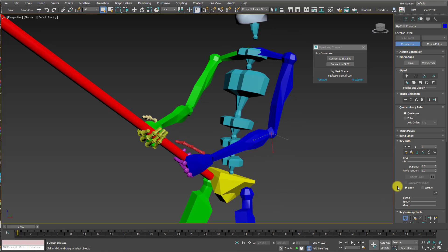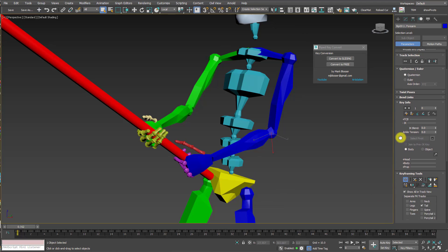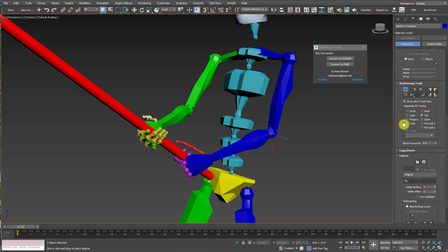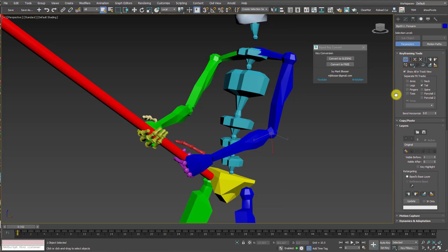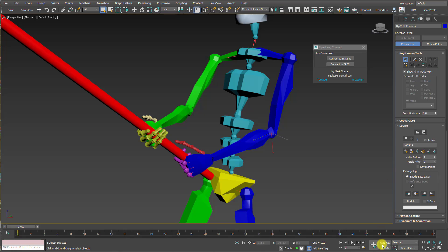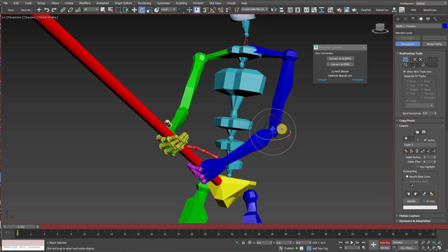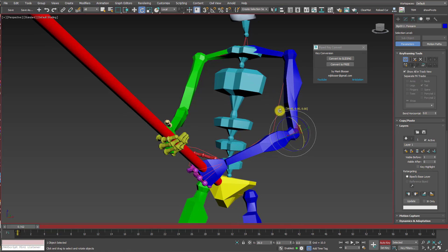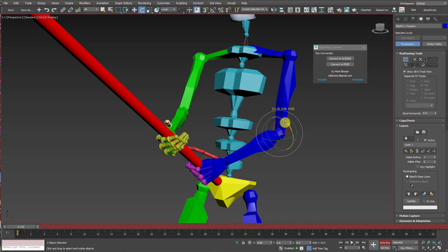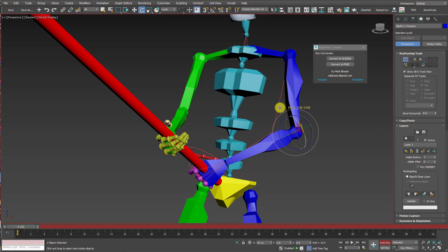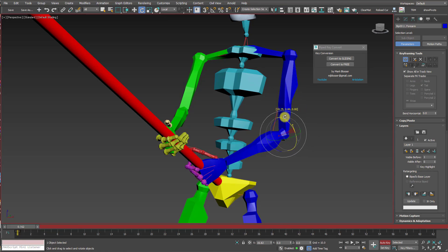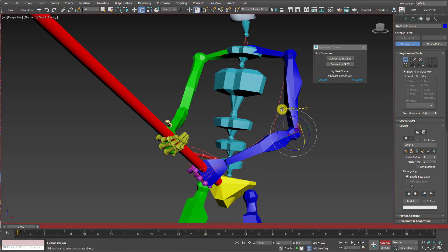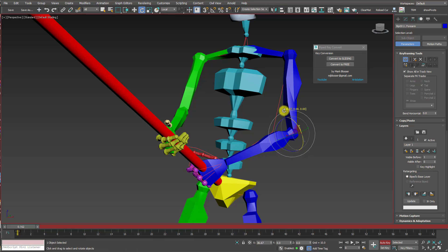Your first instinct might be to use the biped layer system to adjust the arm, but this is not going to work. Let me show you why. So let me just create an animation layer here, turn on auto key, and I'm going to rotate the elbow away from the body. The elbow is going outwards like I want to, but the hand is also moving, which I don't want to happen.